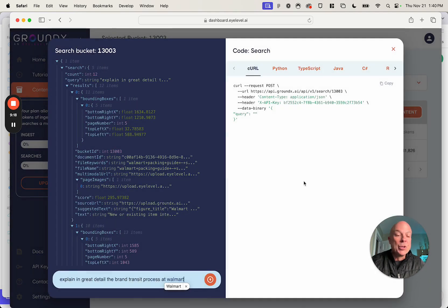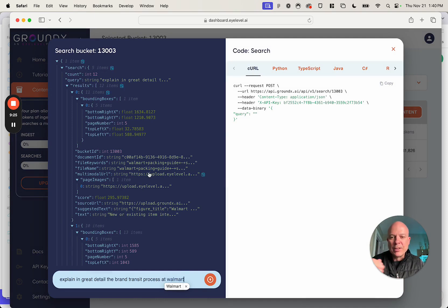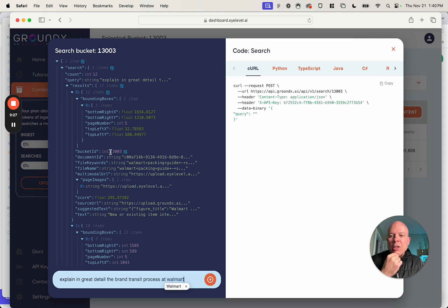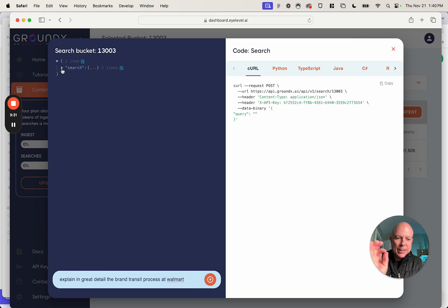You notice that executes a bit faster because that is just getting our retrievals out of GroundX. That always happens in under three seconds, typically faster than that. So this is a little complex, what you're looking at. So I'm going to break it down and make it simpler what this really is.